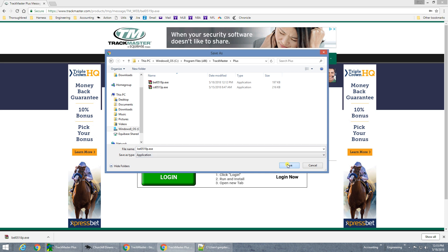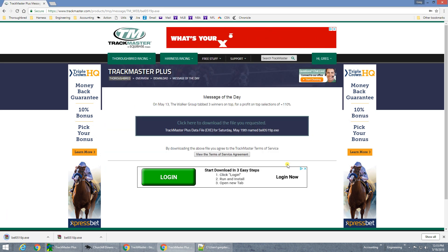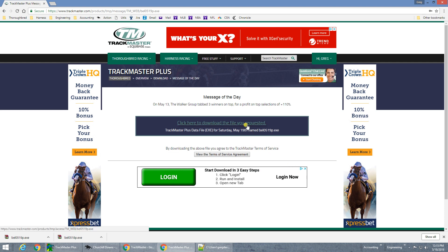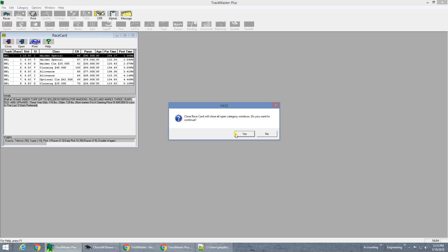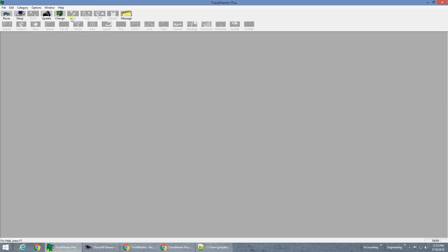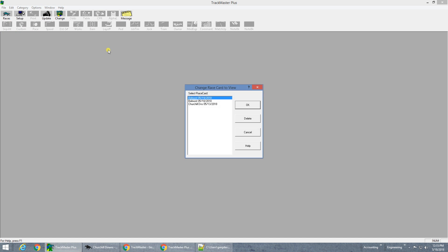Click Save, and the file is done. After you are done downloading the race card with this method, close down your web browser, launch the TrackMaster Plus software again, and you will see that when you go to Change, your card will already be in there, and you can expand it as you did before.